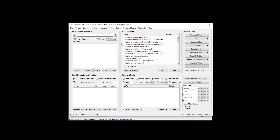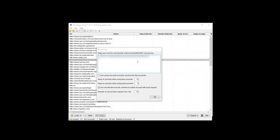If you're using a paid account, place a check mark in the paid account box; leave it unchecked for a free account. Moz requires a delay of 10 seconds per batch query for free accounts, so the delay is set to 10 by default. You can make it higher than 10 if you want, but 10 is what Moz requires. For paid accounts, you don't necessarily need a delay.